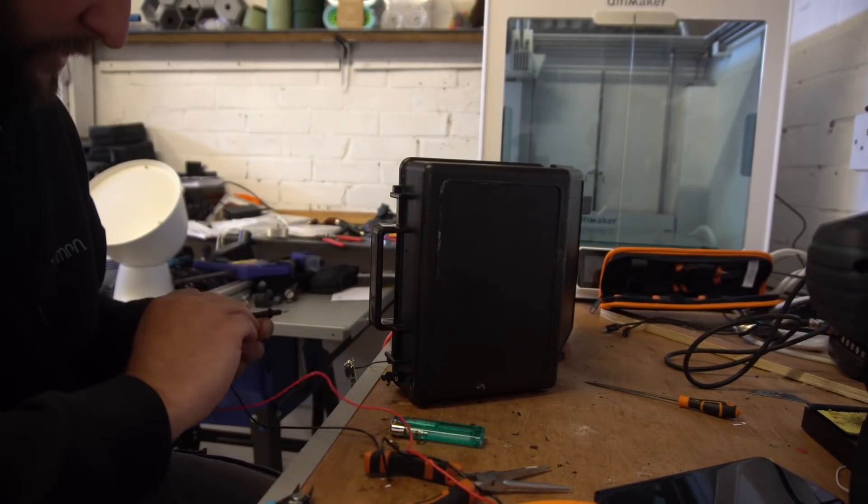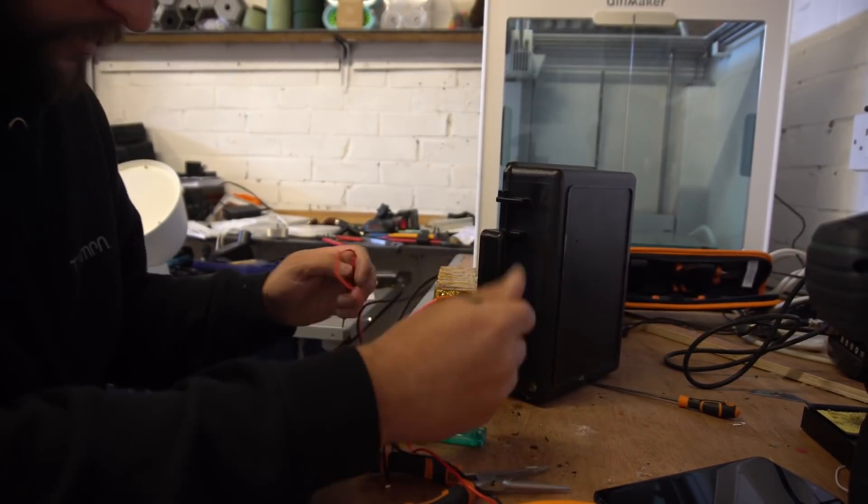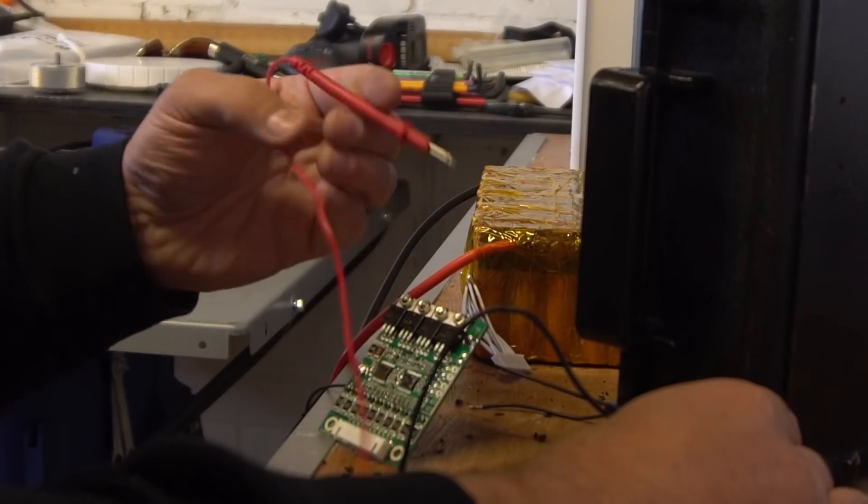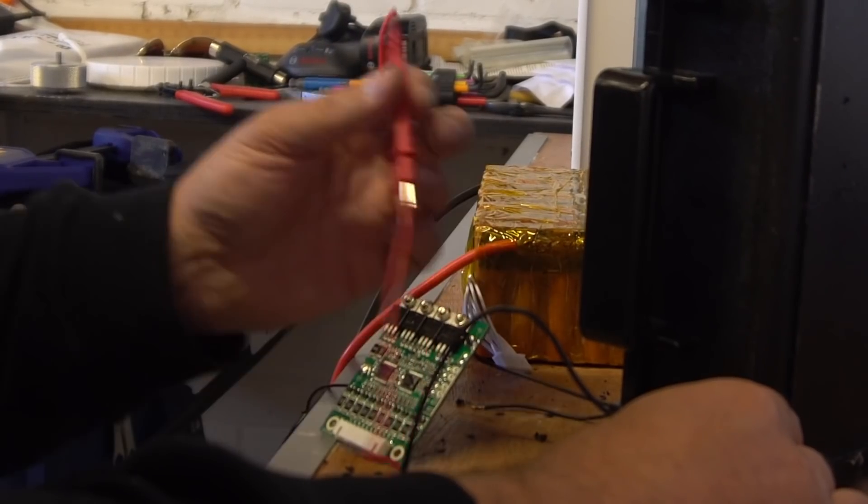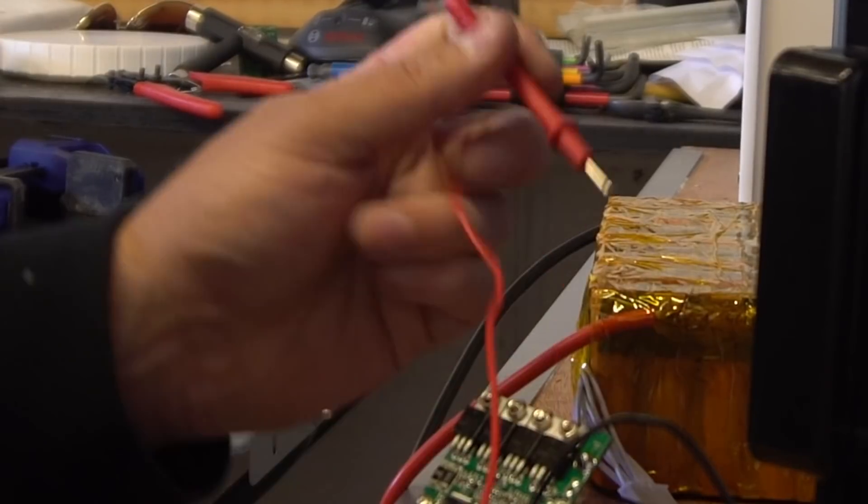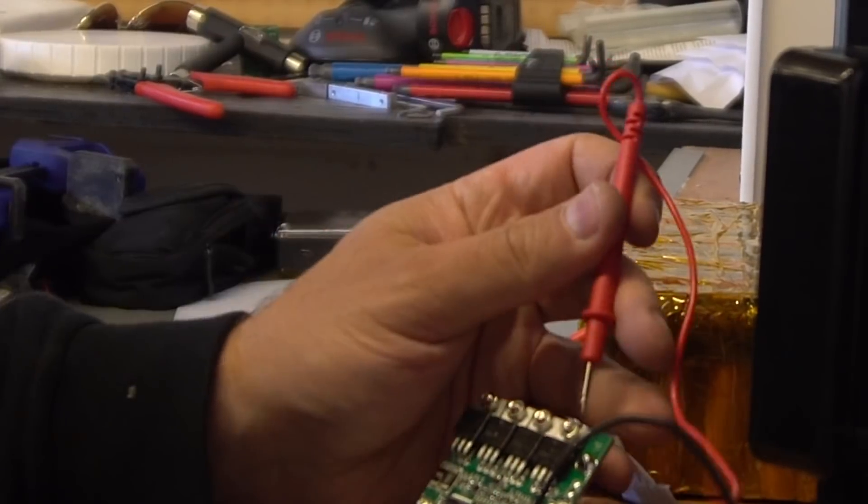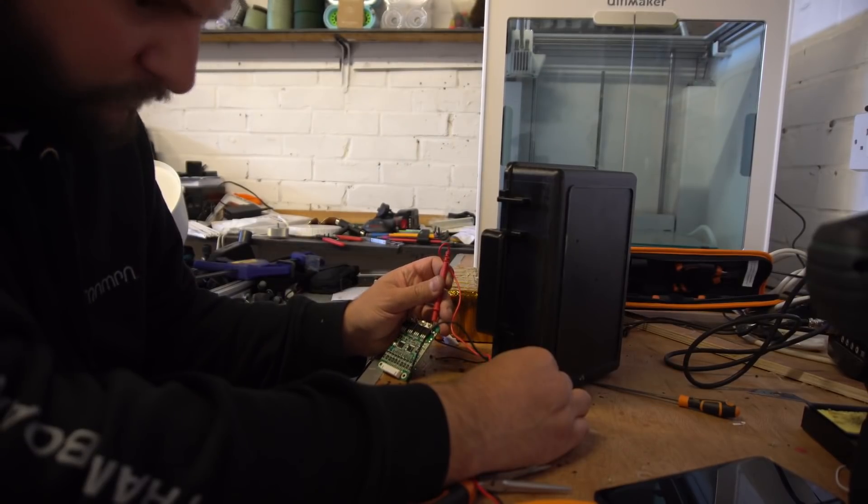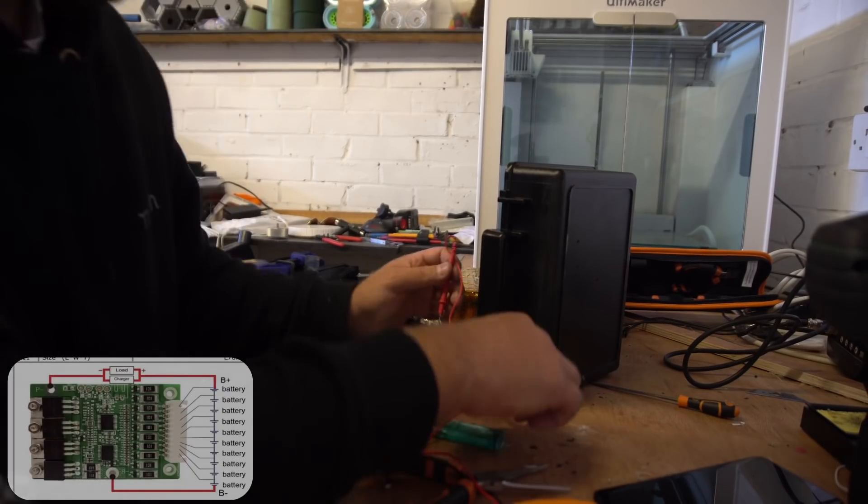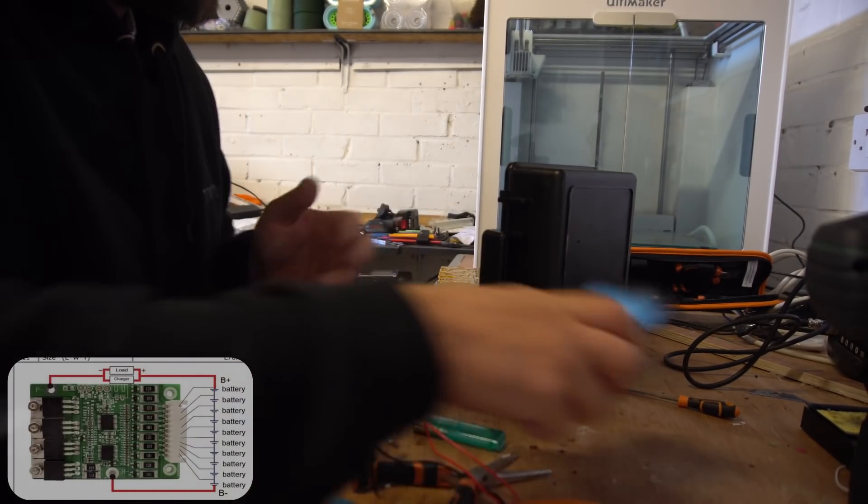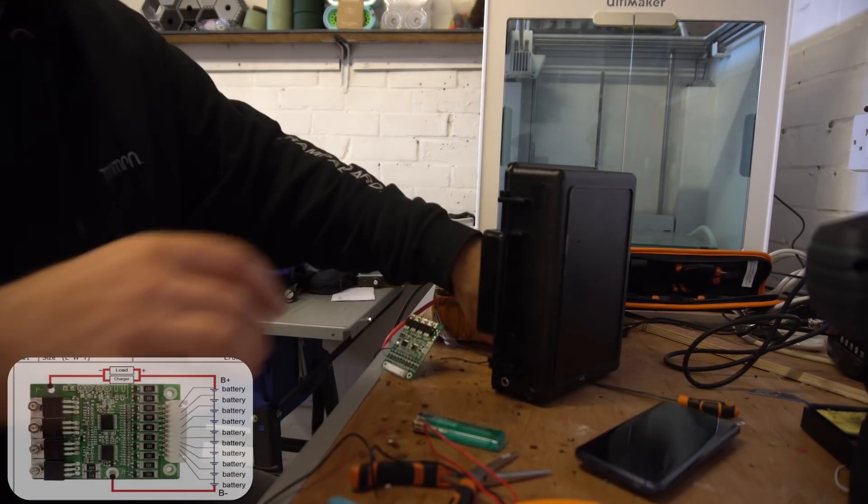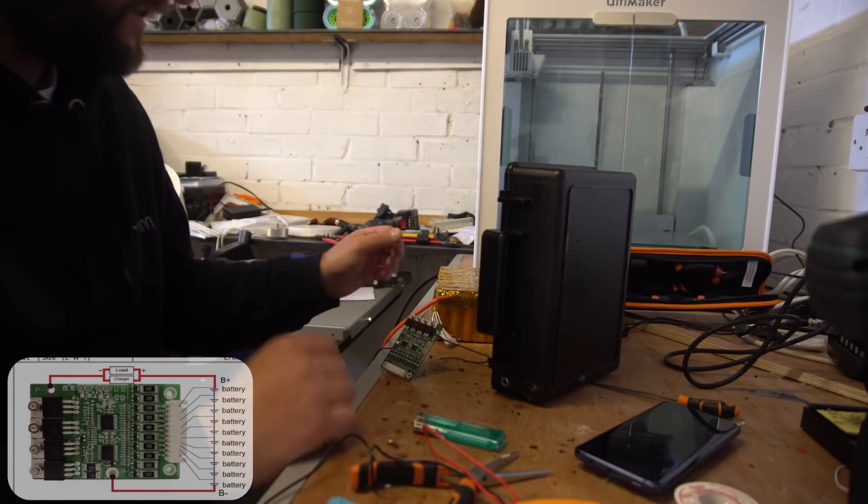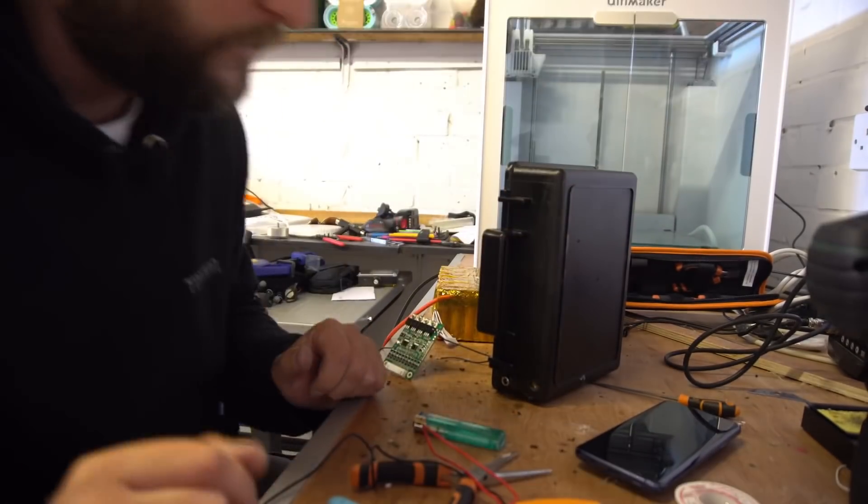So we should have continuity between charge minus and P minus. Yes. Charge plus goes to battery plus. And that is it guys, we're done.